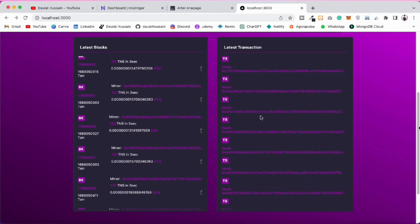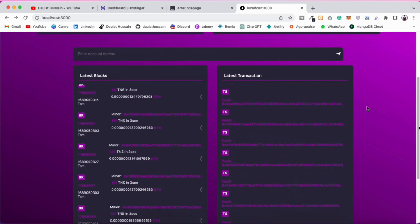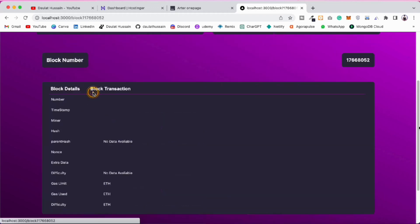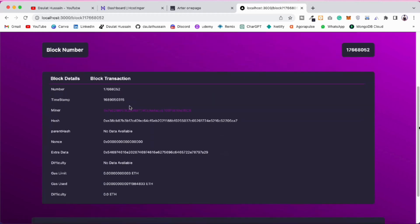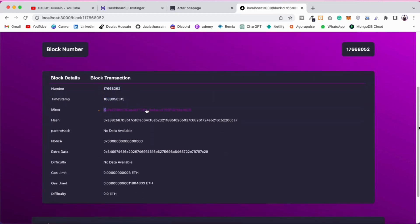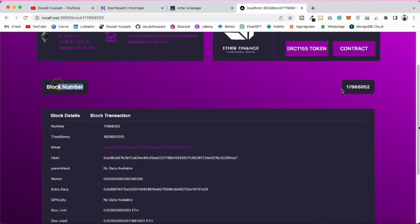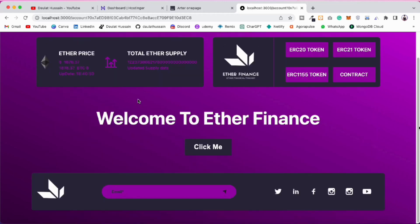If you click on a block it will take you to the block page, where you can find the entire data about that particular block — the block number, timestamp, miner, transactions, and all of this data. This information is really helpful if you are building a dApp.